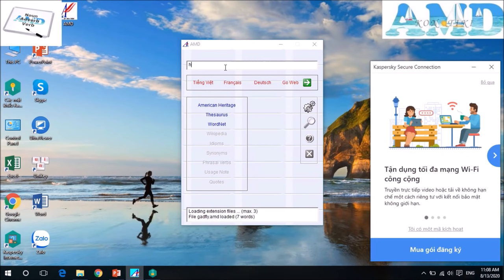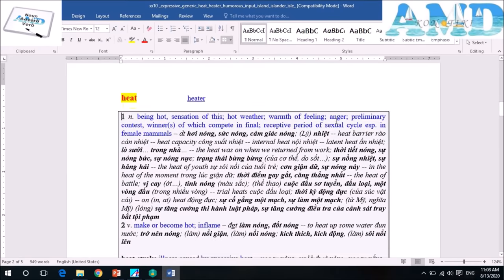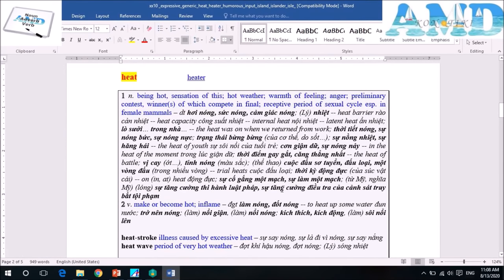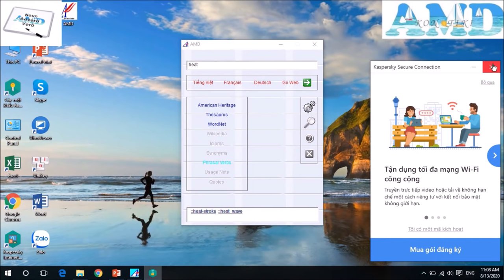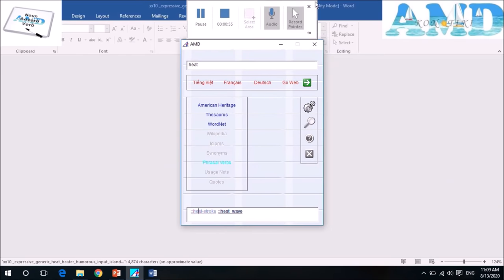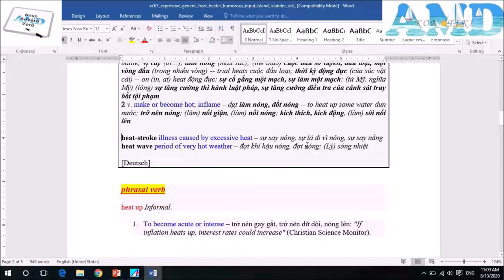Now we use the AMD app to look up the meaning of words from the reading. The word 'heat': as a noun, 'heat' means warmth, heat energy — heat barrier, heat capacity. It refers to hot weather, sweltering conditions, bodily warmth, or a heating unit indoors: 'The heat was on when we returned from work.' It also means enthusiasm or passion: 'The heat of youth.' Or anger: 'In the heat of the moment.' The most intense/tense point: 'The heat of battle.' The word 'heat' also has two compounds: 'heat stroke' (sunstroke, collapse from heat) and 'heat wave' (a period of very hot weather).